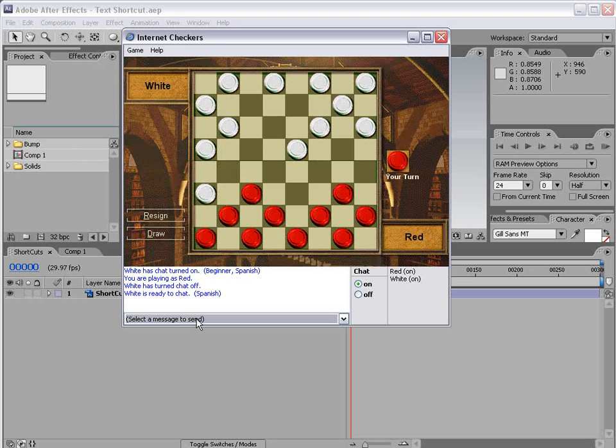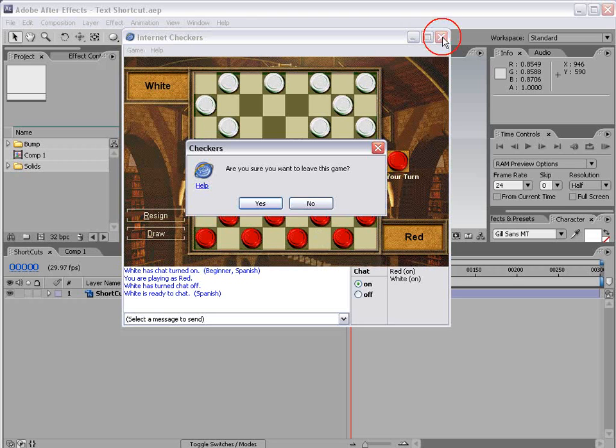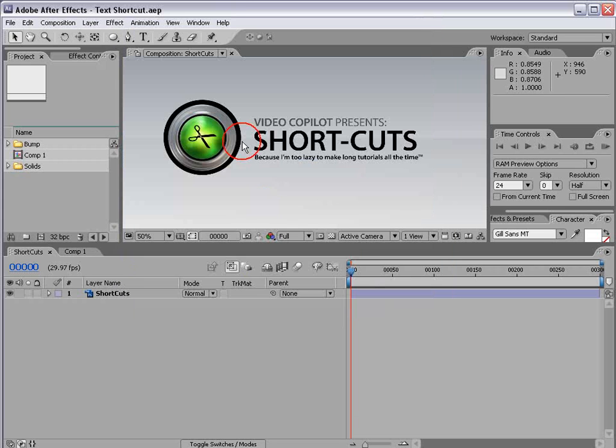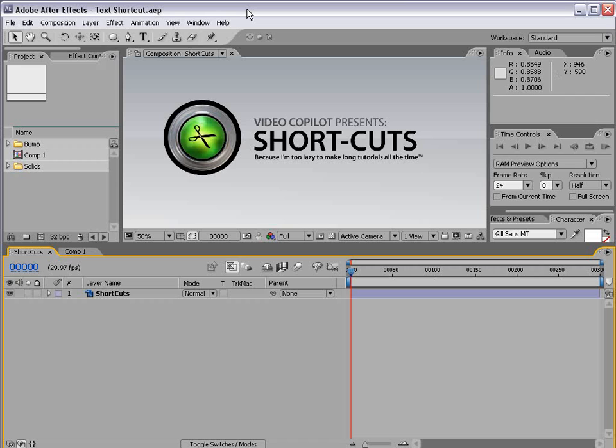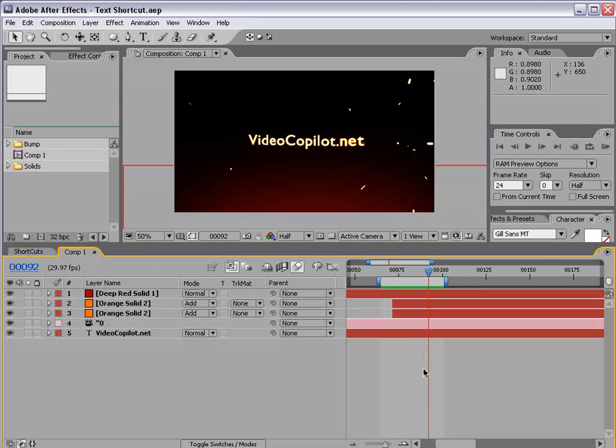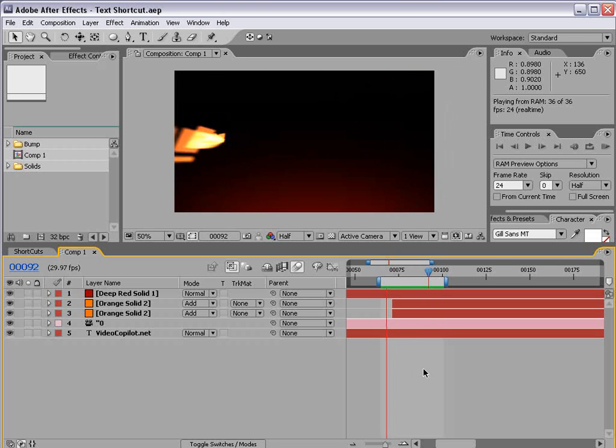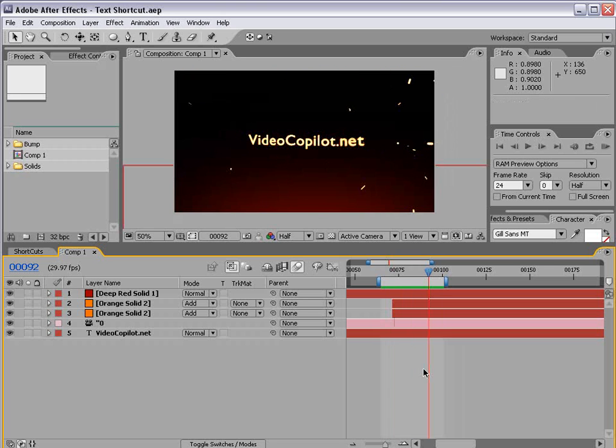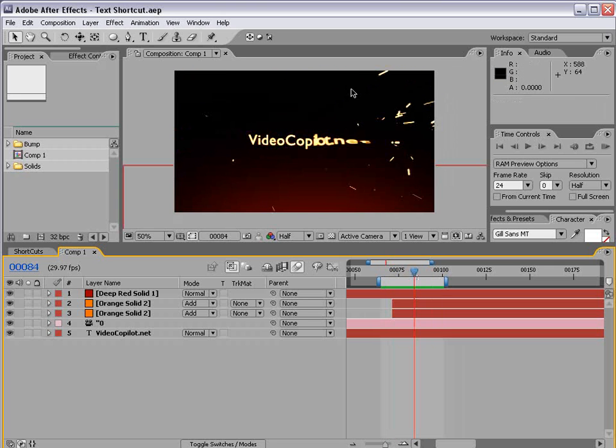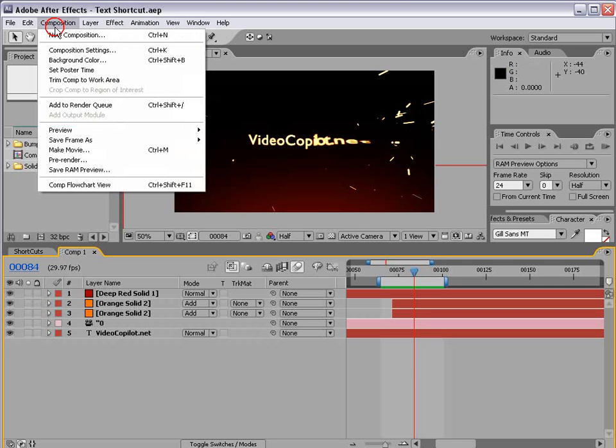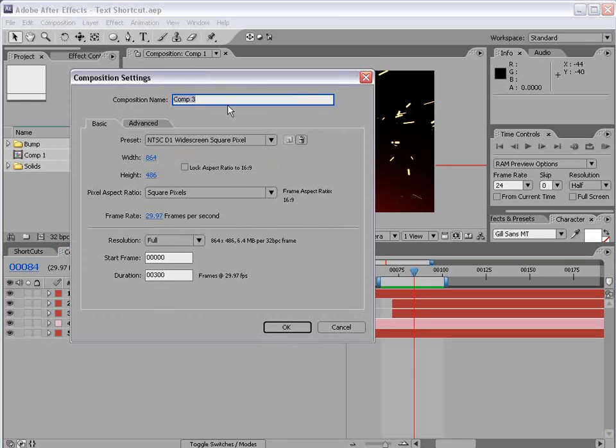So what I found as a good solution is right before I'm about to get beat I just close the game and then they don't get the satisfaction and it makes me feel better. So here's what we're going to be creating in the tutorial and I'll go ahead and preview that. Kind of like this rapid text and the sparks flying everywhere.